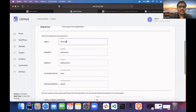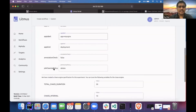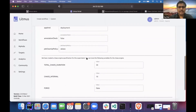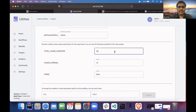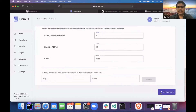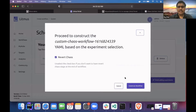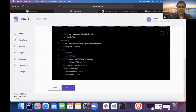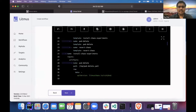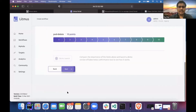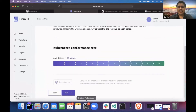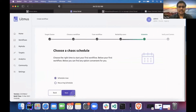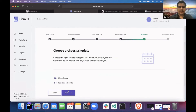The application is in the default namespace and my label is app equals to my-nginx. It's a deployment, and 'instance check' is false. I'll reduce the chaos duration to 20 seconds. I'll go ahead. It will show the gist of the manifest, and I'll schedule it.